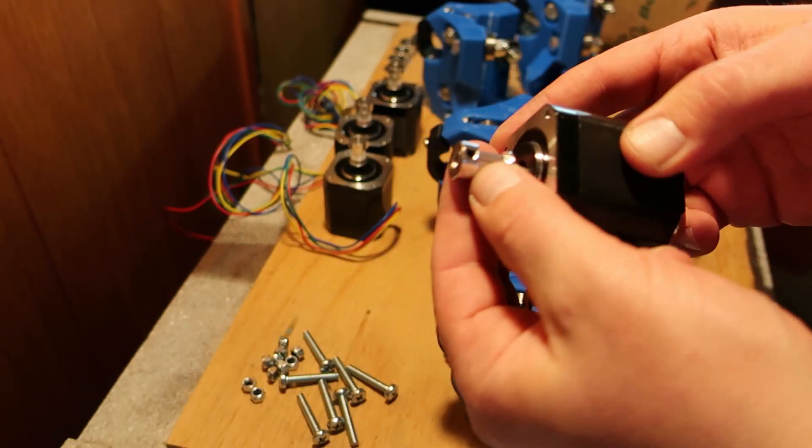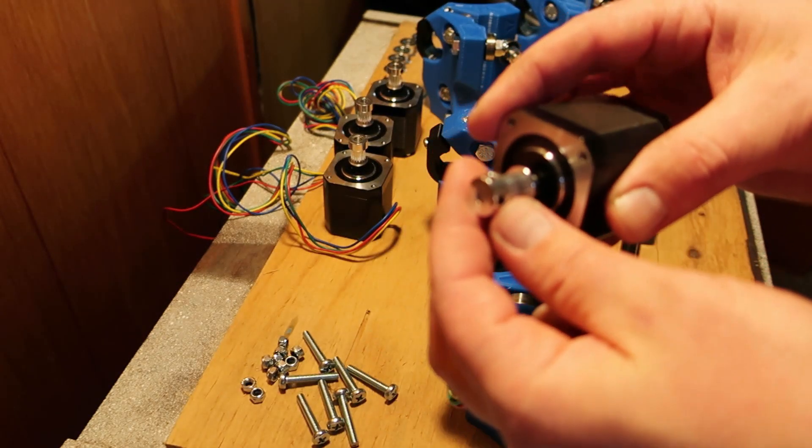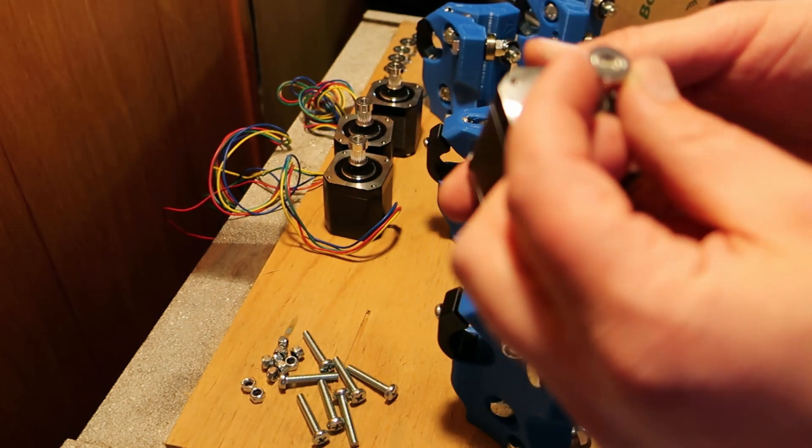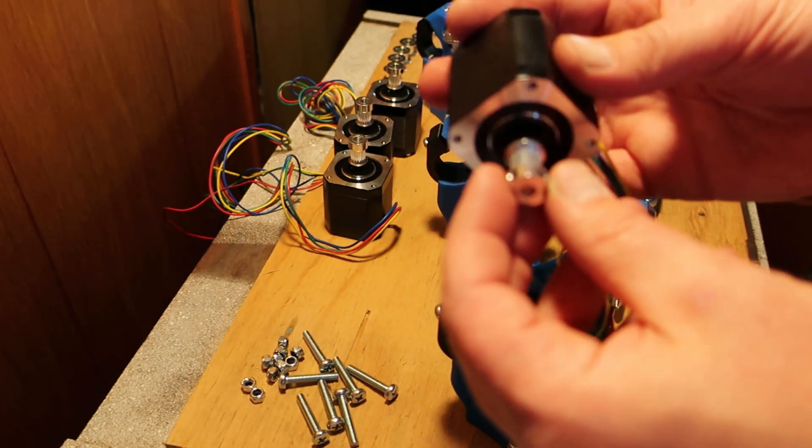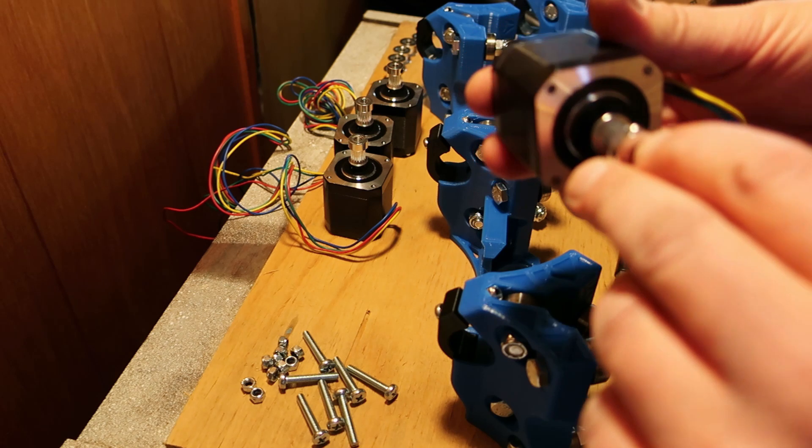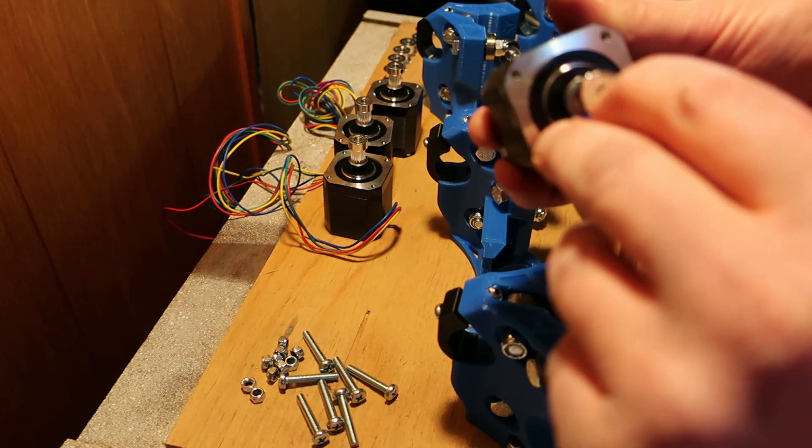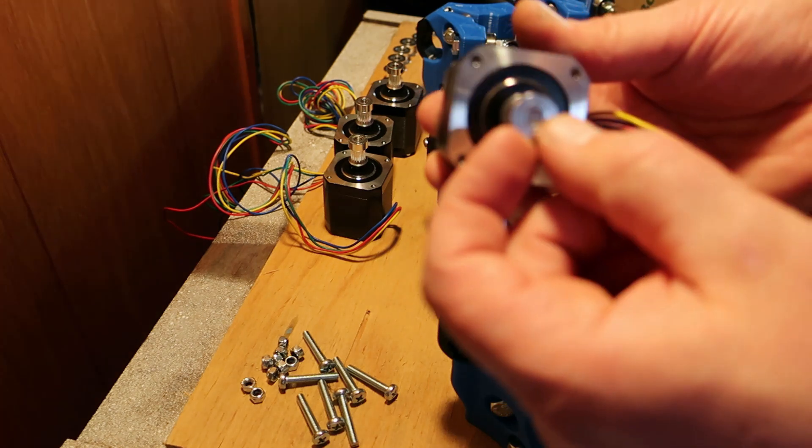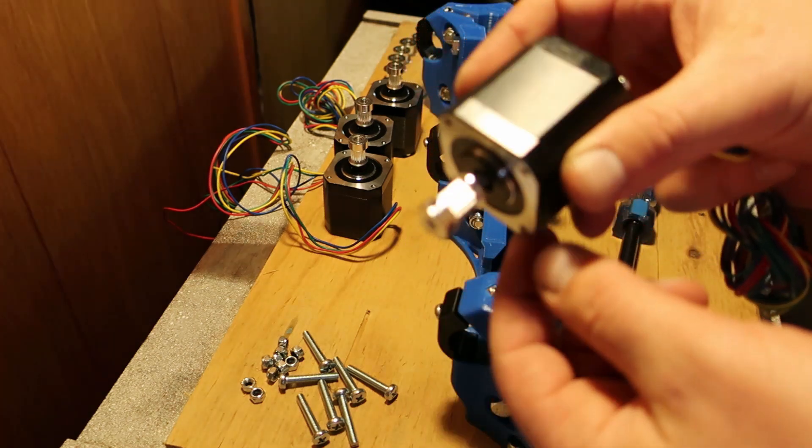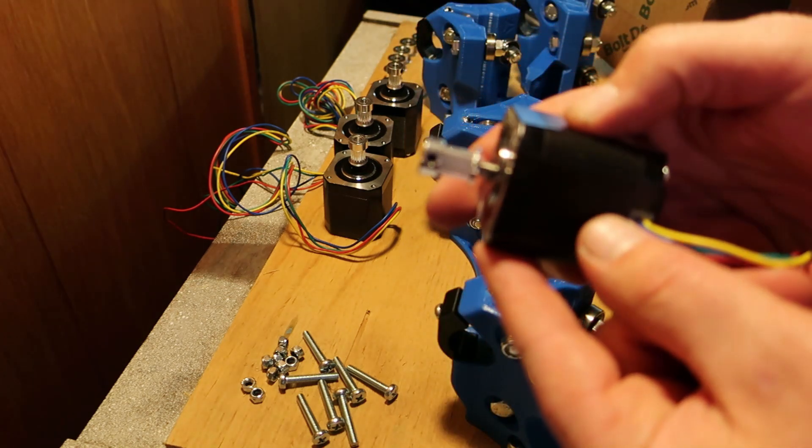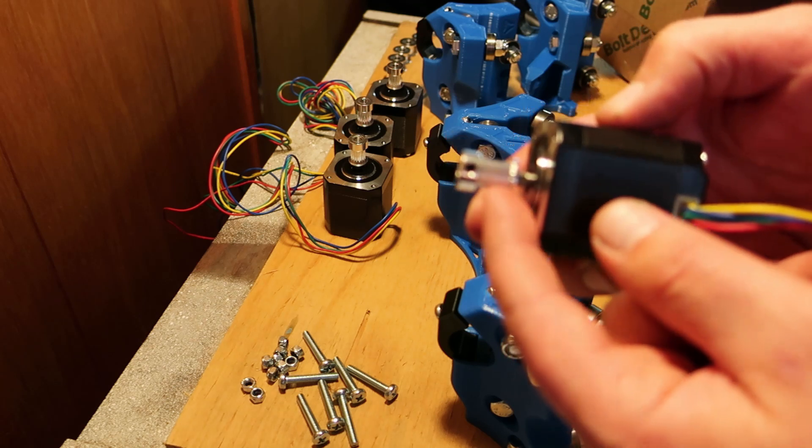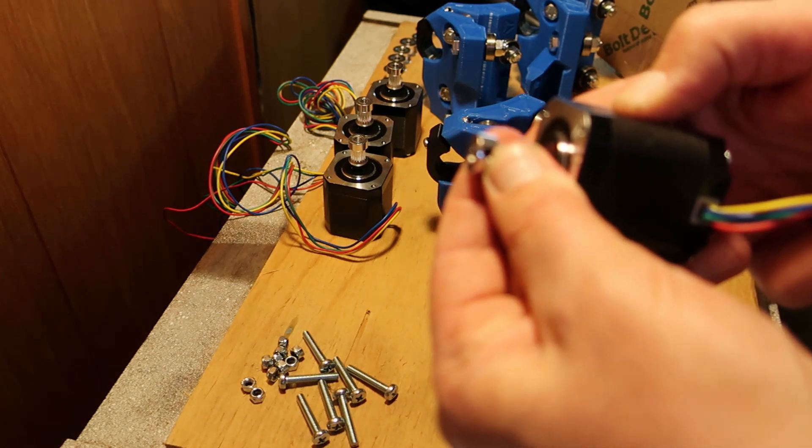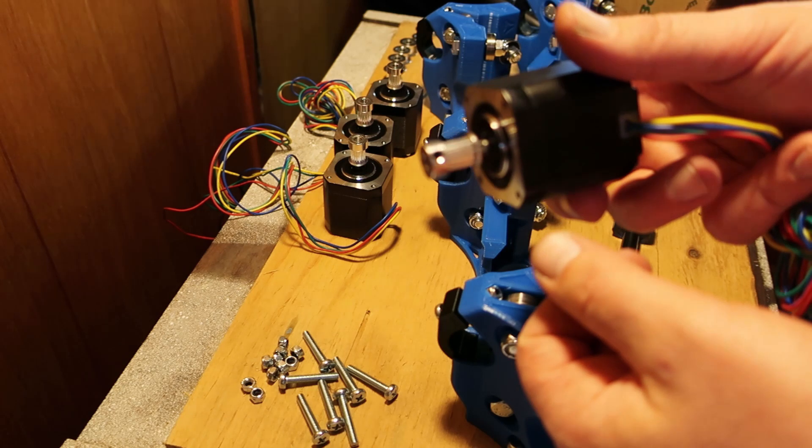Now V1 says that one of the number one problems they have is these pulleys not being tightened down correctly. They said tighten it on the flat on the shaft before the round. They said use Loctite. They have problems with people getting false missteps. They think the motors are missing steps but it's really this pulley moving a little bit. So look out for that.